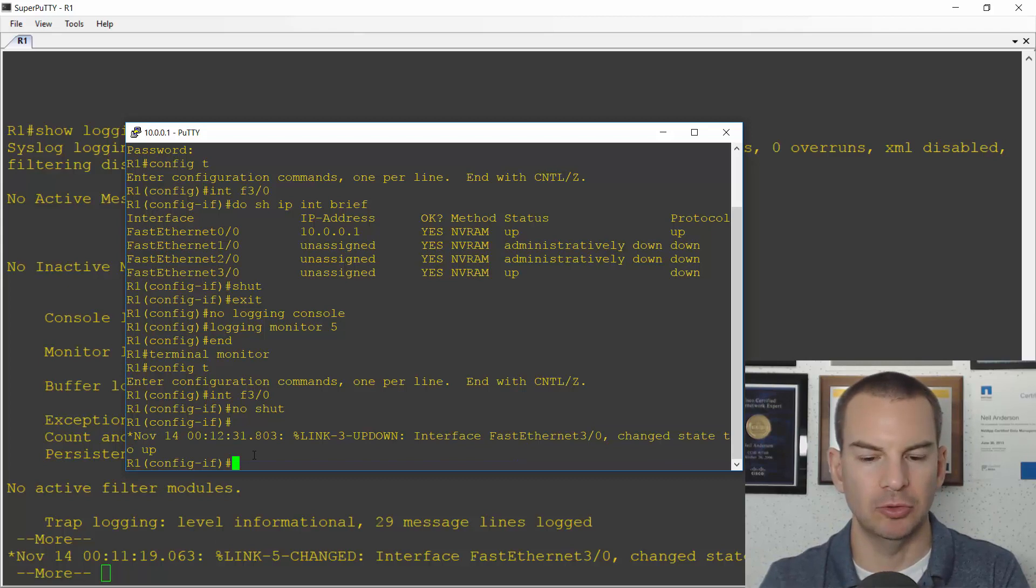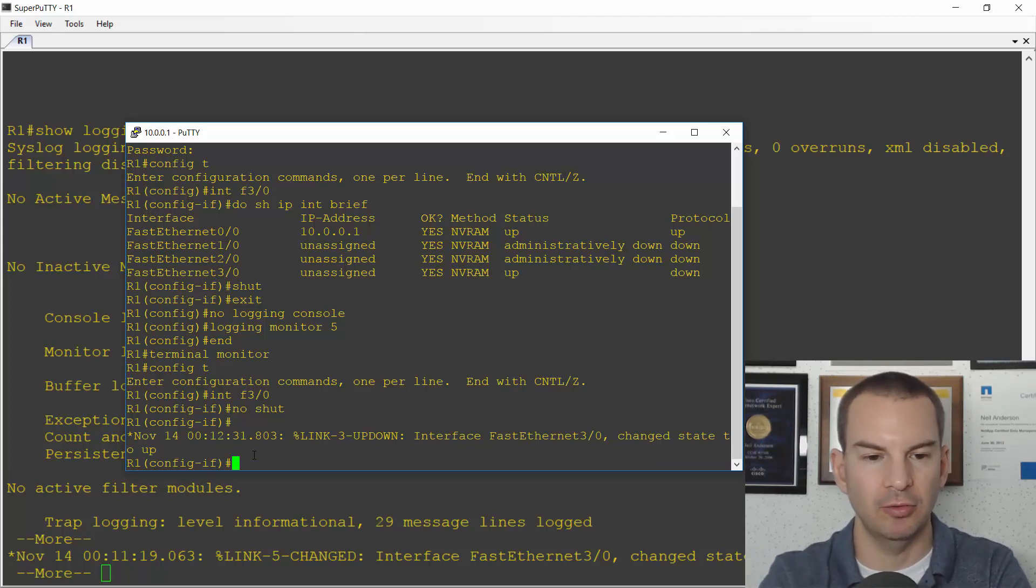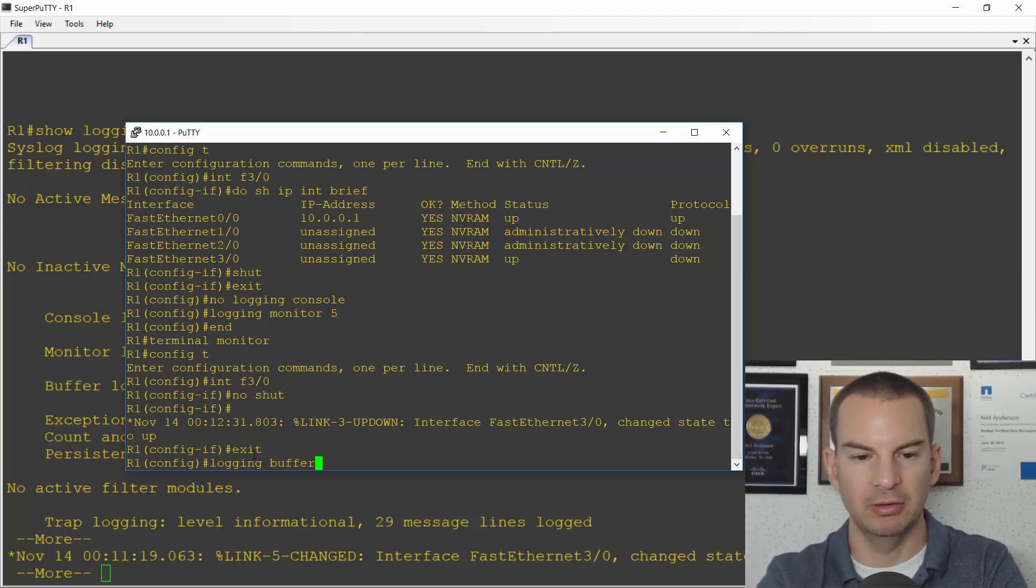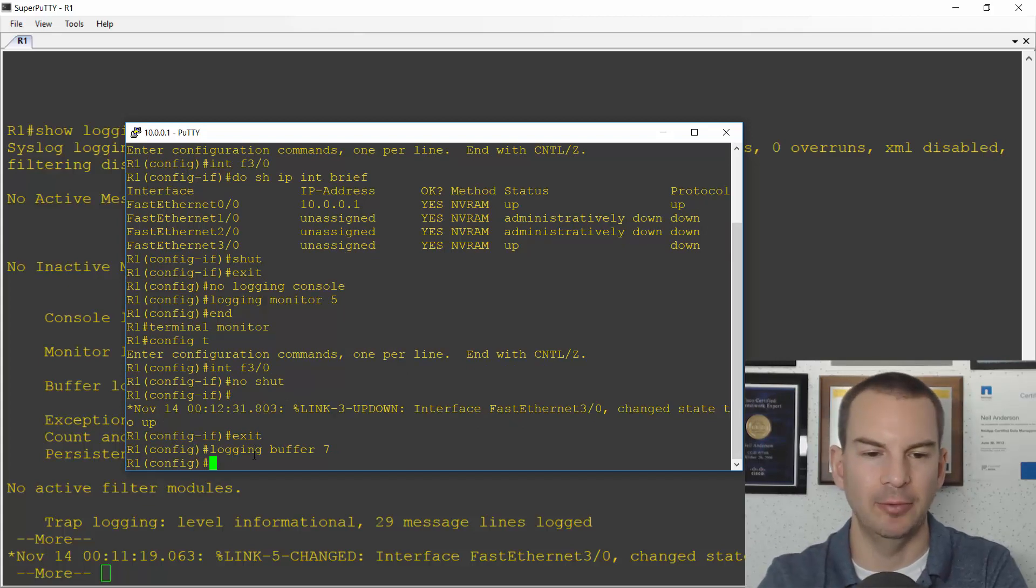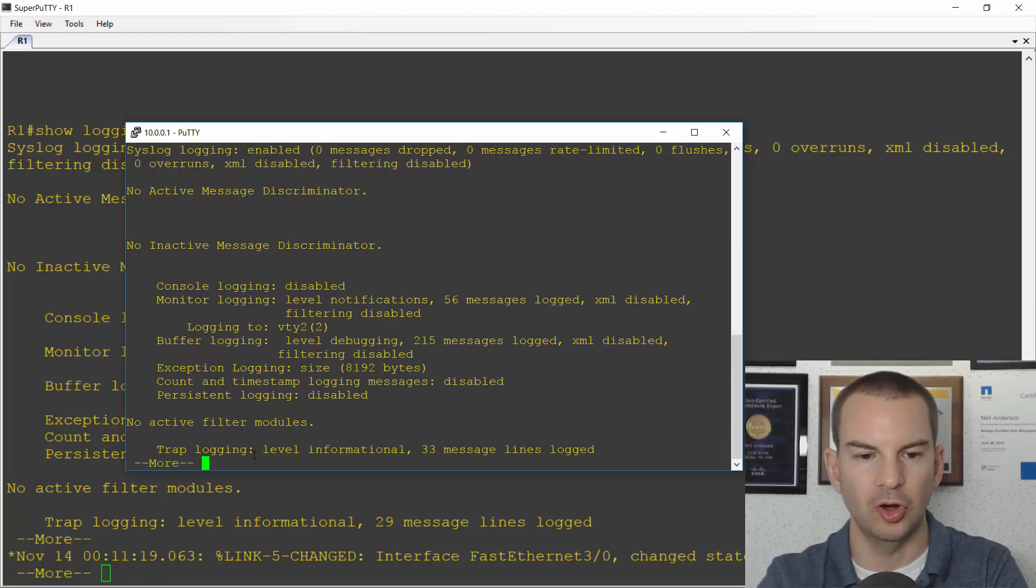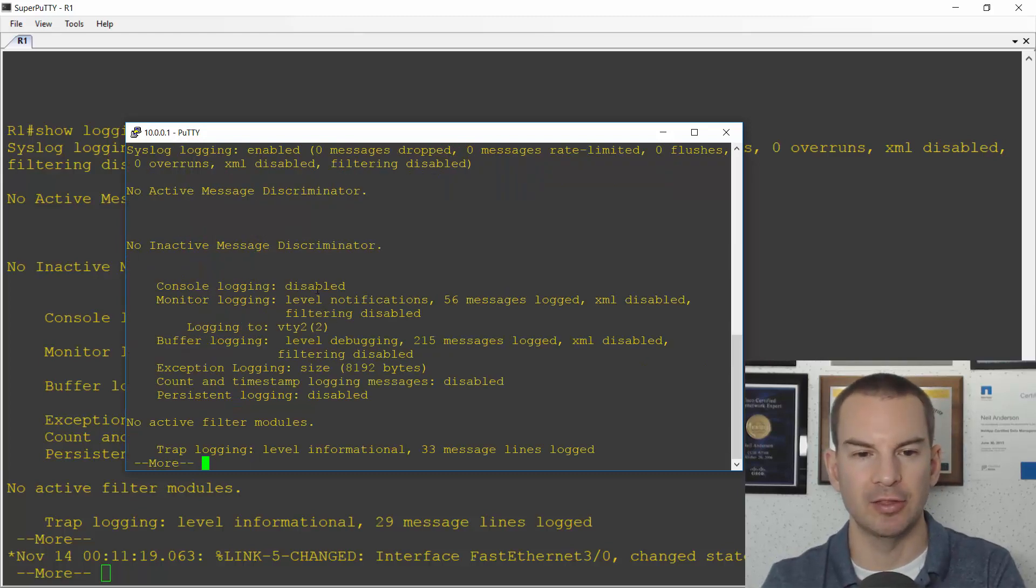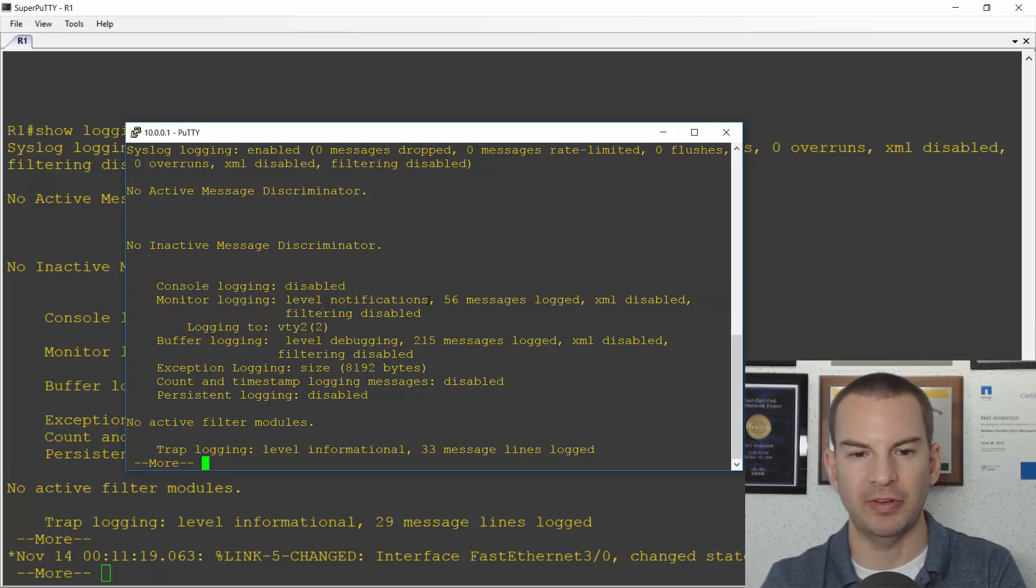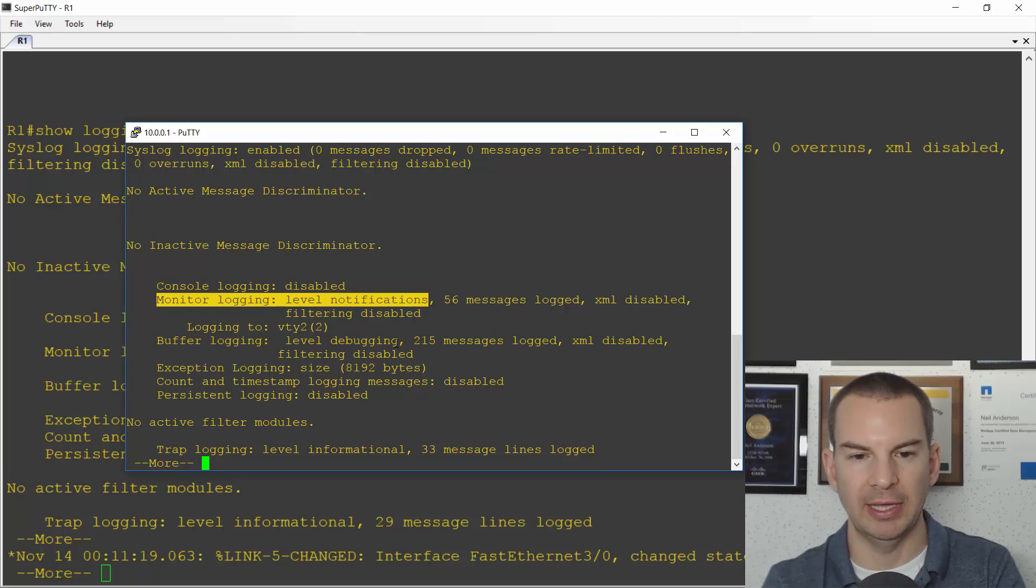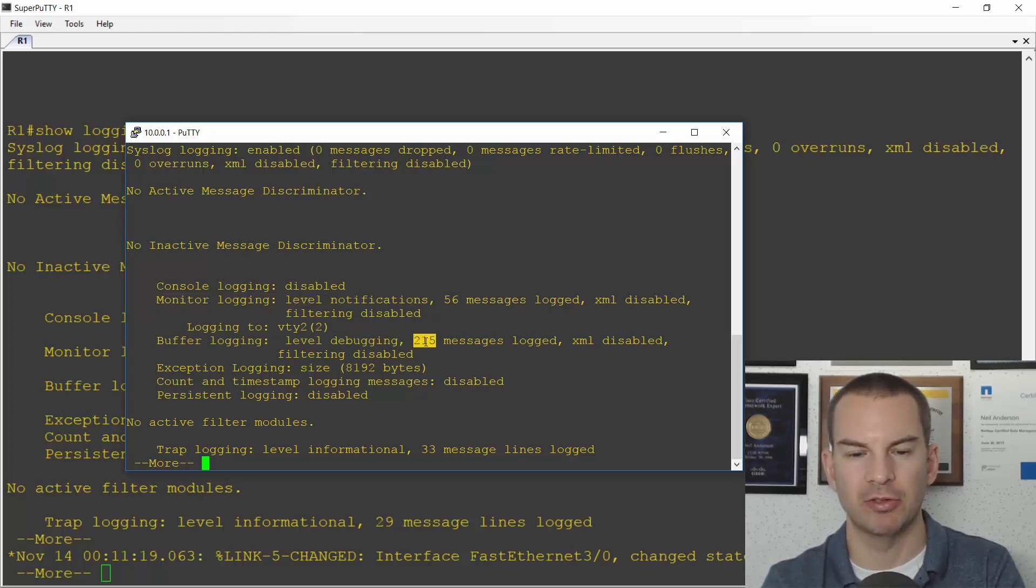Okay, another thing I'll do is let's just configure logging to the buffer as well. So for that I will say logging buffer. Let's make it 7 which is what it was at already anyway. And if I now do a show logging, I can see that logging is disabled to the console. I've got it set to level 5 which is notifications to monitor logging which is for my telnet and SSH sessions and buffer logging is at the debugging level. You can also see how many messages were received in each of them as well. There are different values there because I've been playing with the logging values.